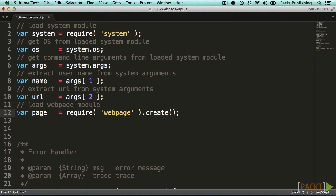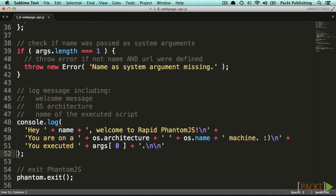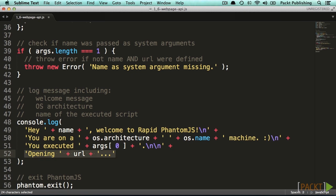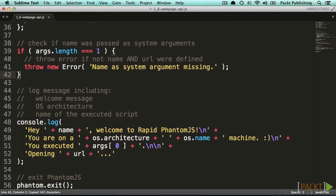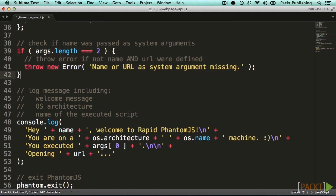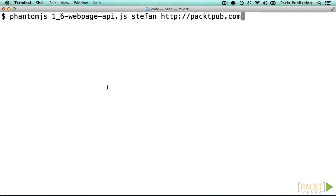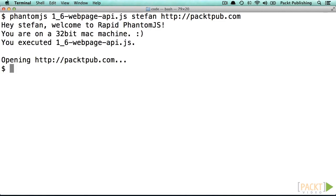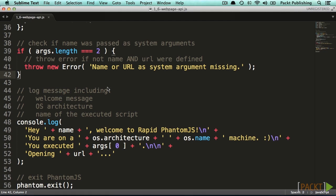So let's just modify the existing log messages to show us the URL also, and modify the checks for proper script execution by changing the number of expected system arguments. Let's make a quick check to see if everything is working as expected. Looks pretty good. Now we are ready to load our first website.